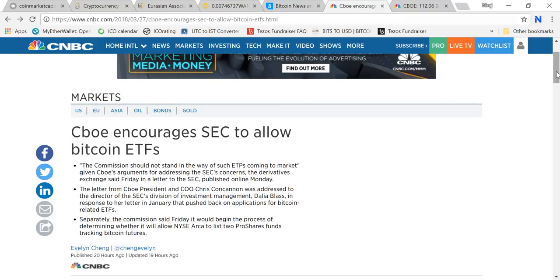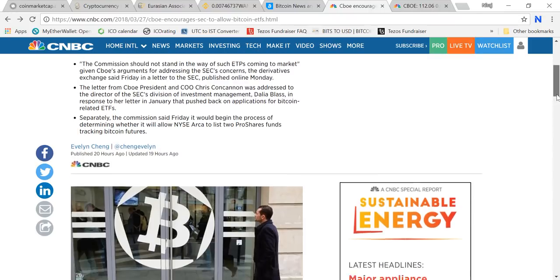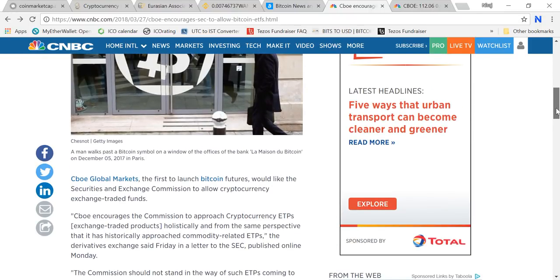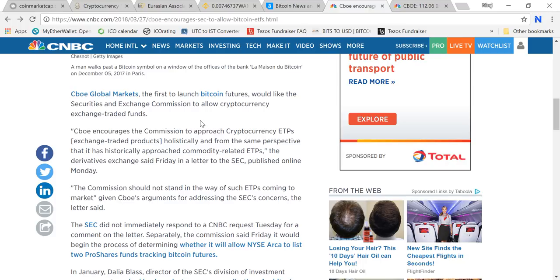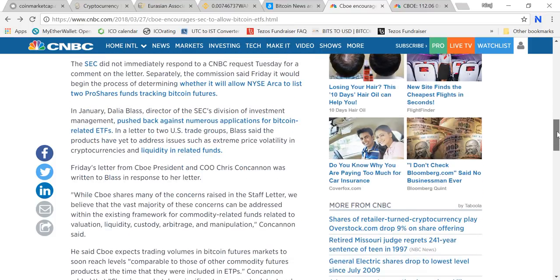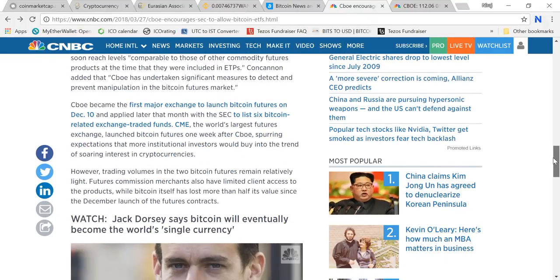CBOE Global Markets, the first to launch Bitcoin futures, would like the Securities and Exchange Commission to allow cryptocurrency exchange-traded funds. This news is huge. If they get this done and Bitcoin ETFs start trading on these platforms, I think this will take crypto and Bitcoin to the masses and a lot of new people will enter the crypto market. I will track this news and put the link in the description.